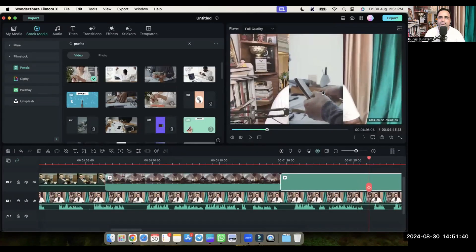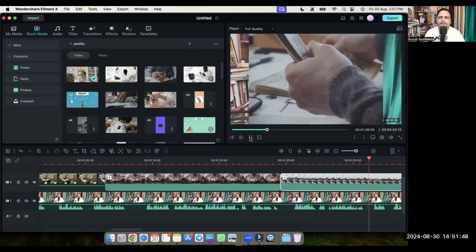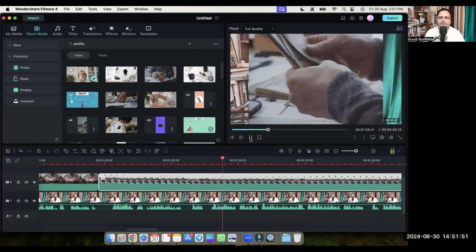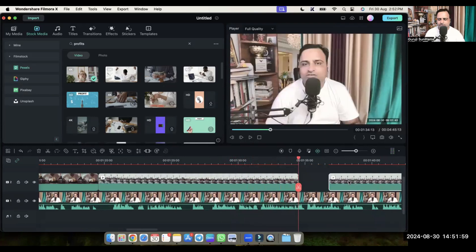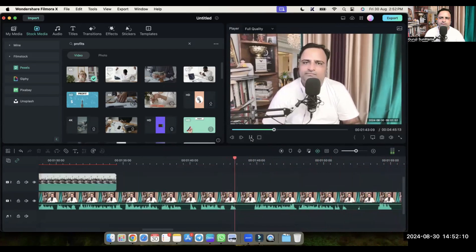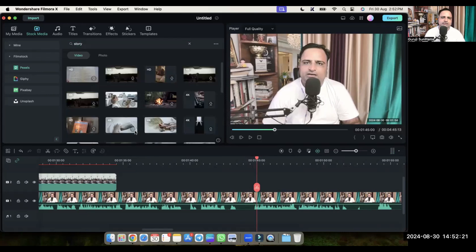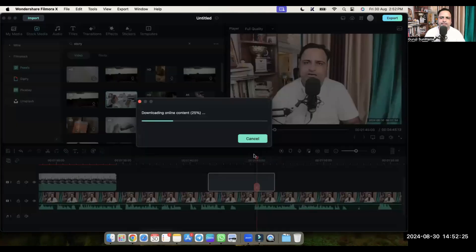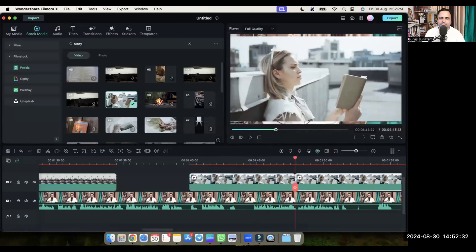Then you have to drag this video onto the timeline. Let's see if there are any videos of a story here — we have this video of a story here. We'll cut it and use it.